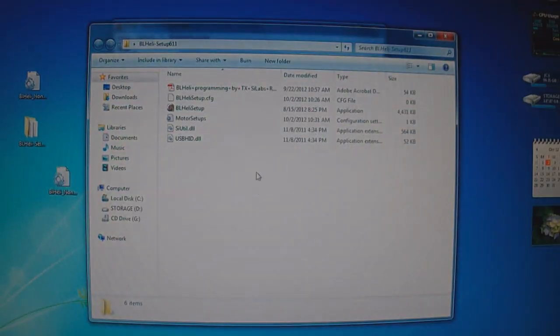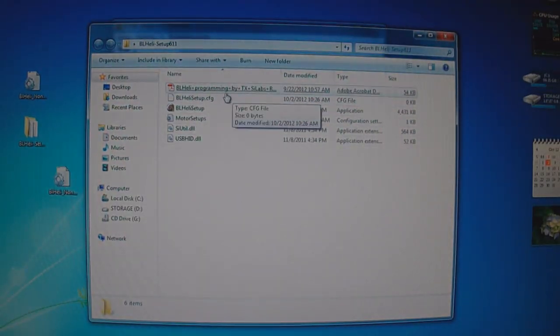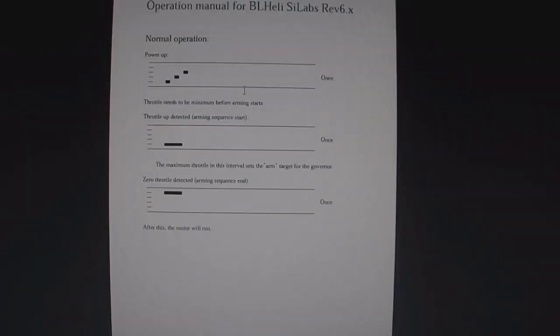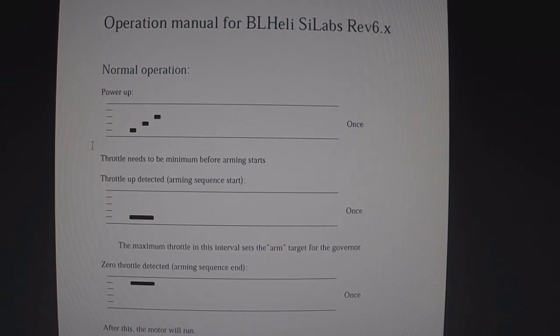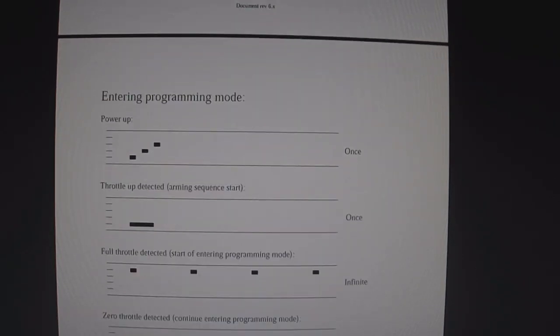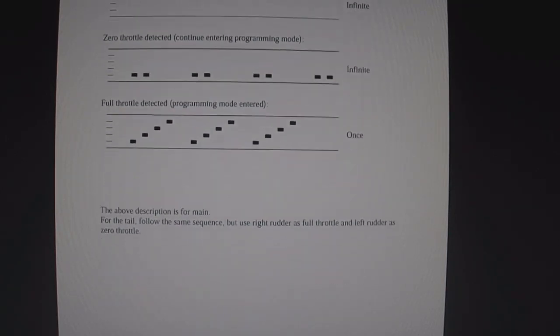And there's a manual in the brushless Heli software programming by transmitter. You could open up and read that. I might make a video on this, I'm not sure yet. But this will tell you how to program the ESC with the transmitter. And this manual is done pretty well.